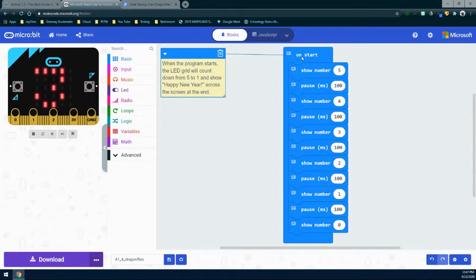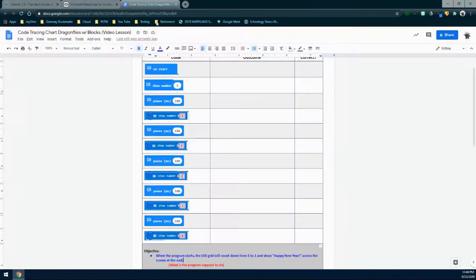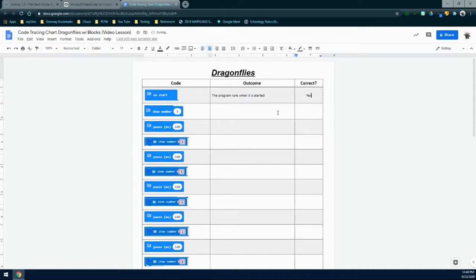Now that we know what the program is supposed to do, we can compare that to what it's actually doing. The objective tells us we should only be counting down from five to one — we shouldn't be seeing zero — and we should see Happy New Year scroll across the screen, which we didn't see at all. The first thing to look at is the OnStart block. Its purpose is to run the program as soon as it is initialized. We'll type in the outcome: the program runs when it is started. Since the program did count down when initialized, the OnStart event handler is working — so we put yes, it is correct.